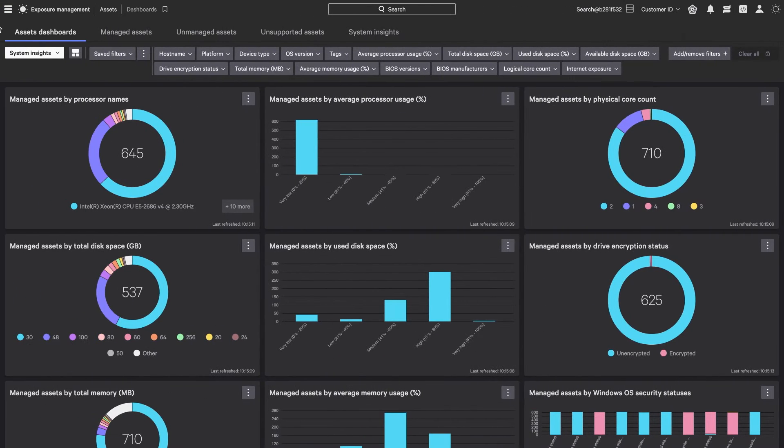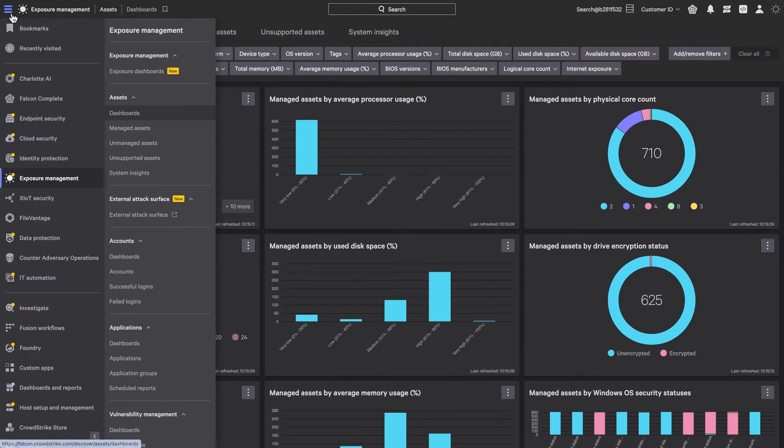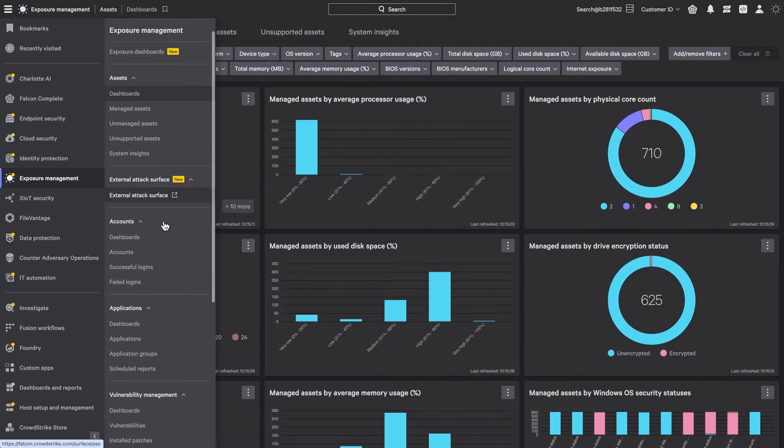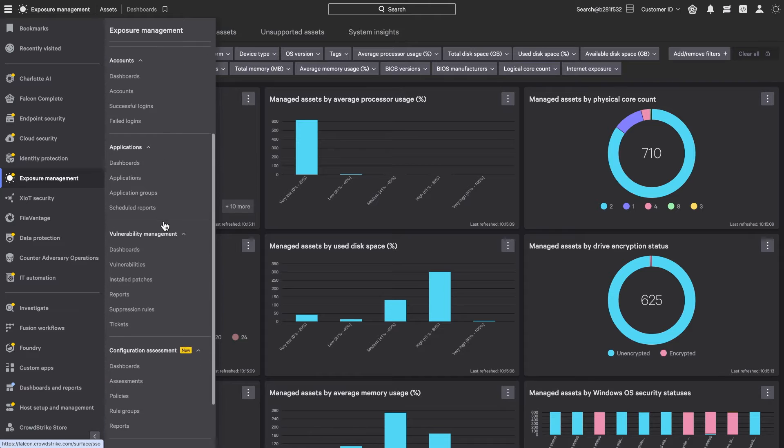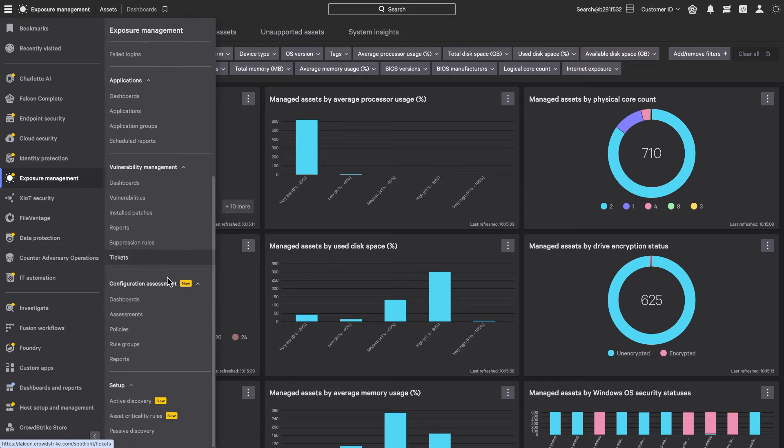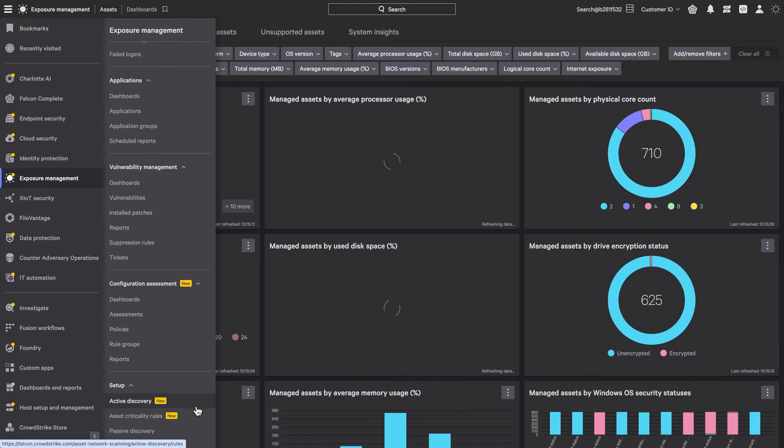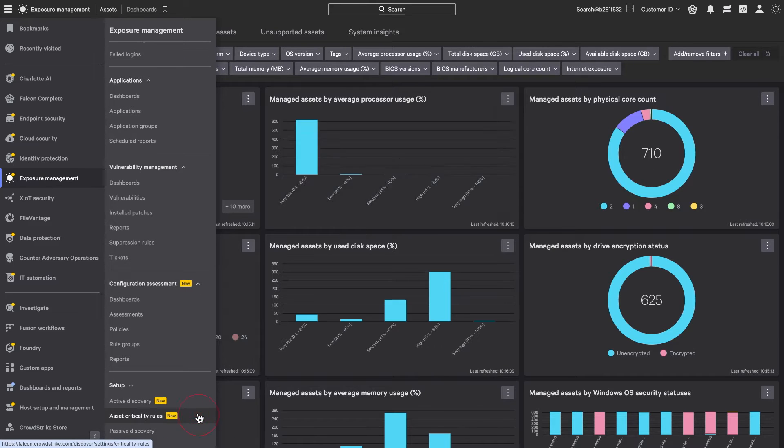Falcon Exposure Management streamlines asset protection by automating prioritization, bringing your team to tackle critical security tasks more efficiently.